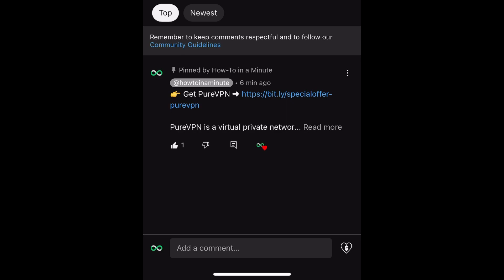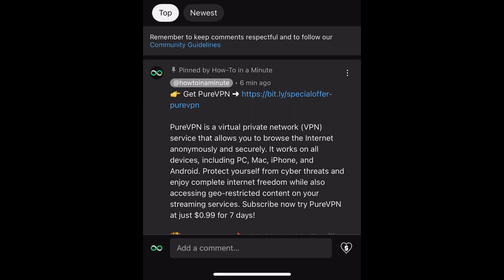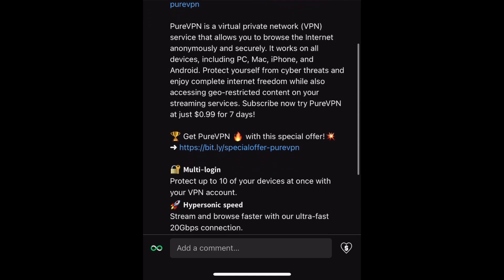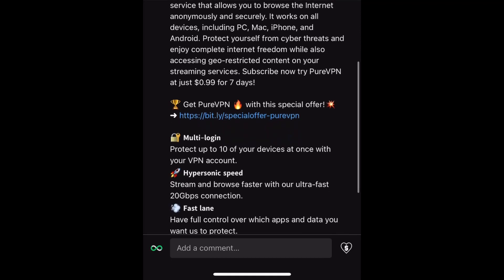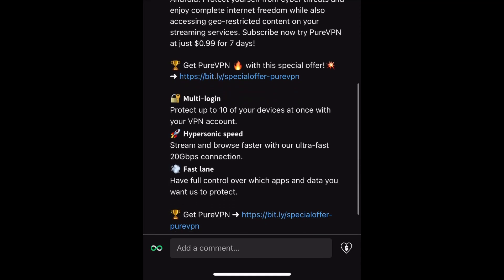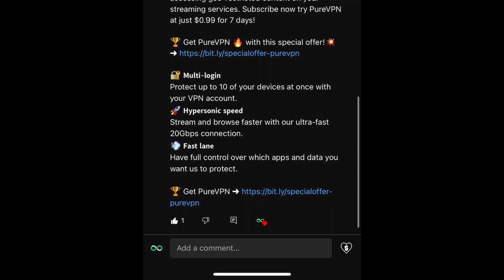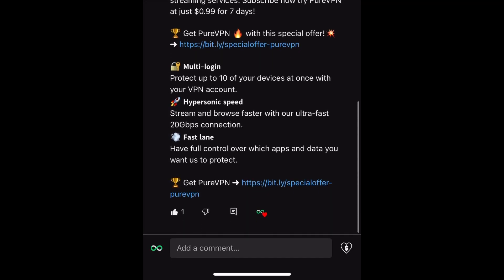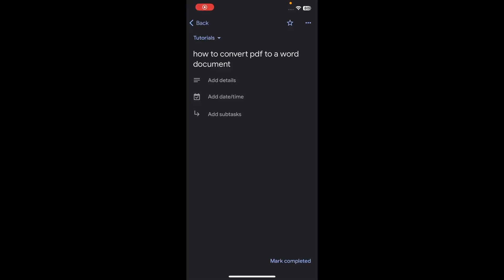Before we continue with the video, if you want to stay protected on the internet and watch series or movies that are not available in your country, make sure to check the pinned comment on this video. Hi everyone!